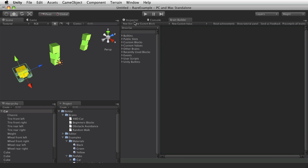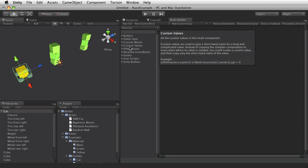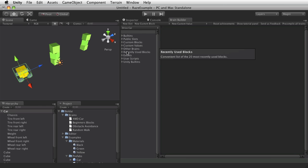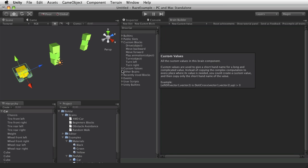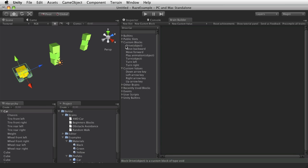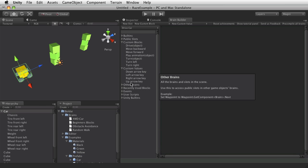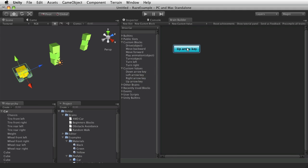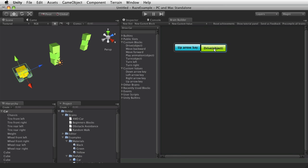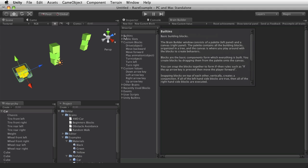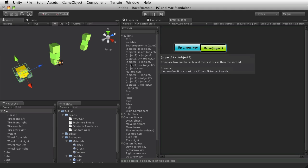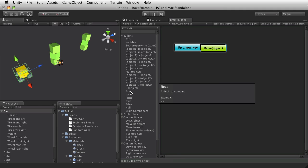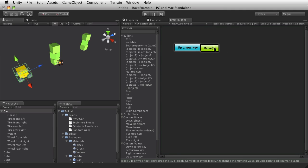So I'll go back to the DriveCarBrain, which is empty. And I'll find the defined blocks here in Custom Blocks and Custom Values. So I'll set up some simple rules to drive the car. If you press the up arrow key, you should drive forward. So I'll need some number here for the speed. Let's say 50.